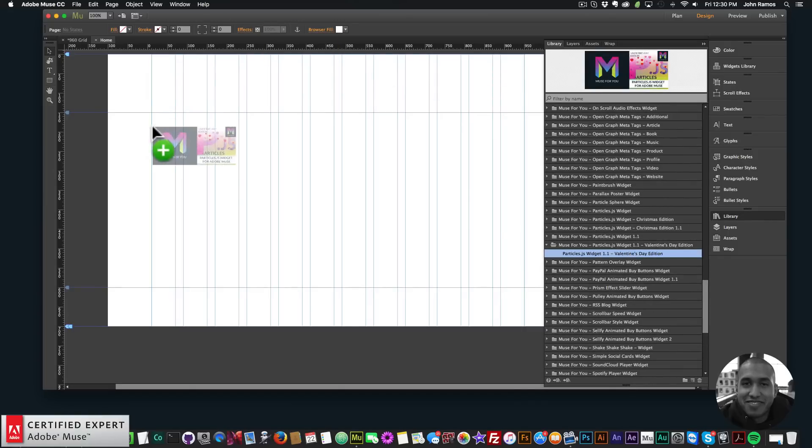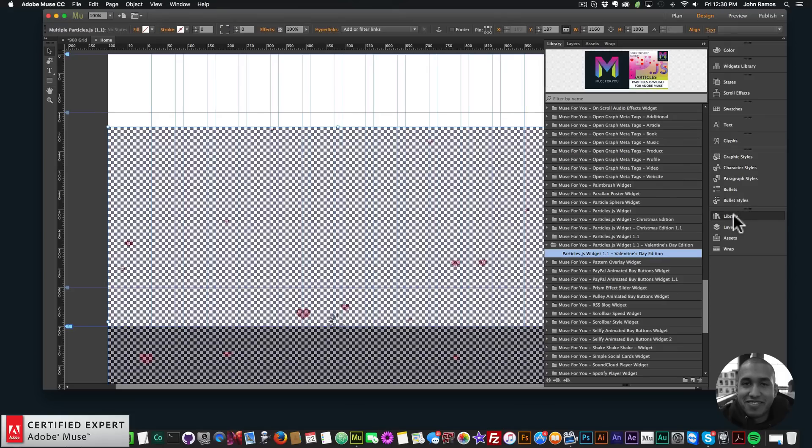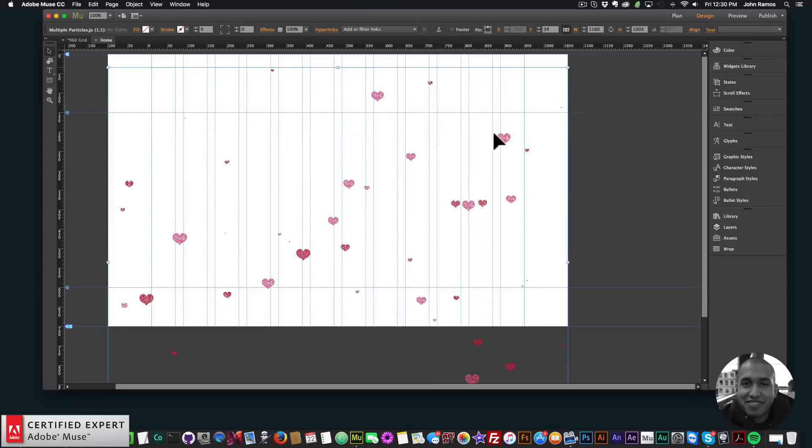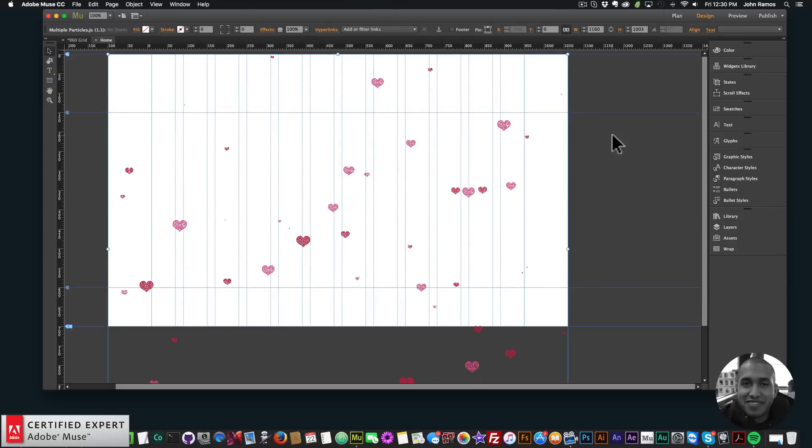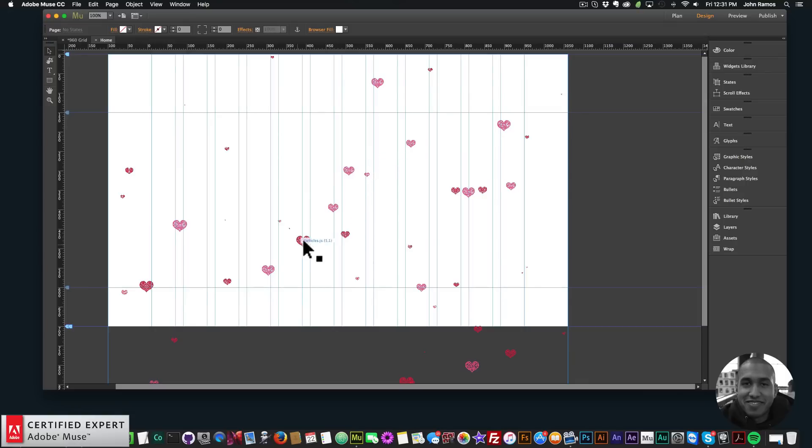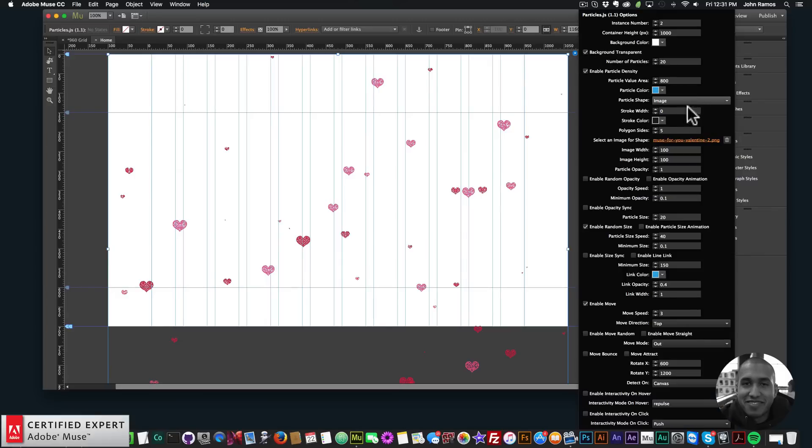I'll scroll down to the particles.js widget Valentine's Day edition. I'll click hold and drag and place onto my Adobe Muse website and that's basically it. With the widget comes two files: there's a file of this heart and a file of the red heart and the pink heart.